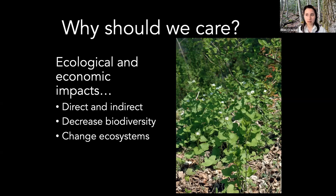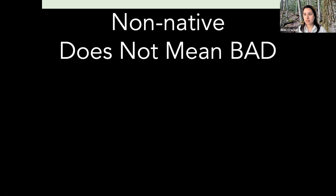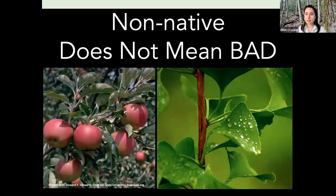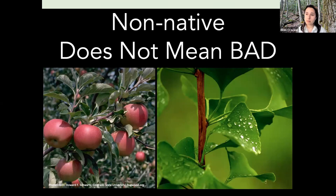Many invasive species can actually change systems to their benefit, fundamentally altering those systems for the long term. A couple of important points on terminology: not native does not inherently mean bad. There are plenty of non-native plants that we really like — whether agricultural crops like apples, or landscape trees like ginkgo. Most non-native things aren't invasive and won't become a problem. There's real value in gardening with native plants because they support native insect and animal communities, but non-native does not inherently mean bad.